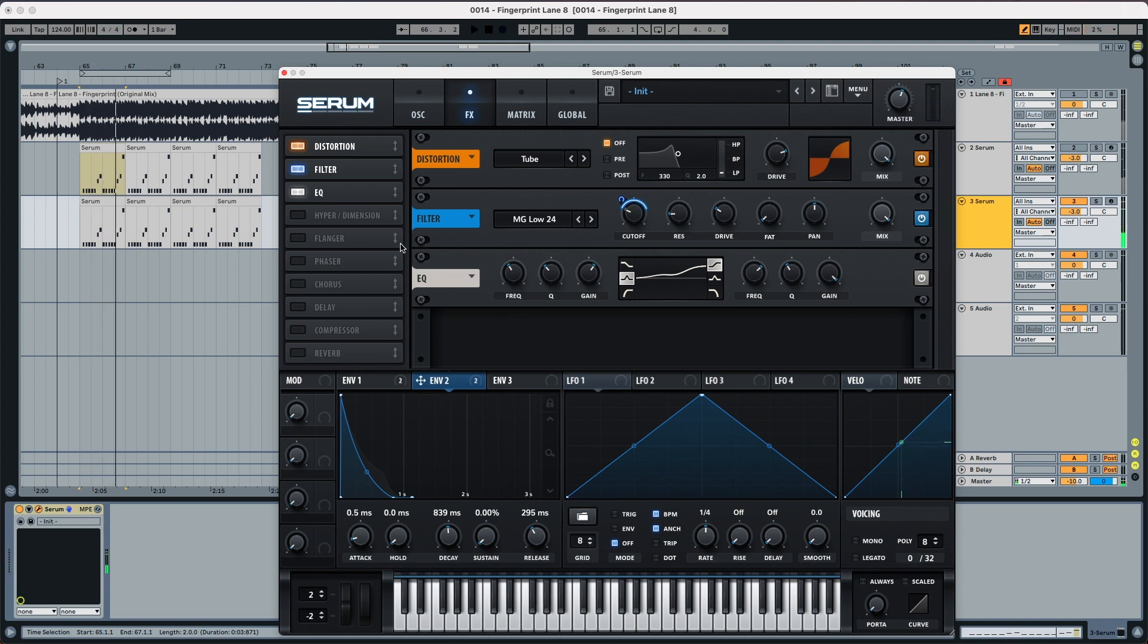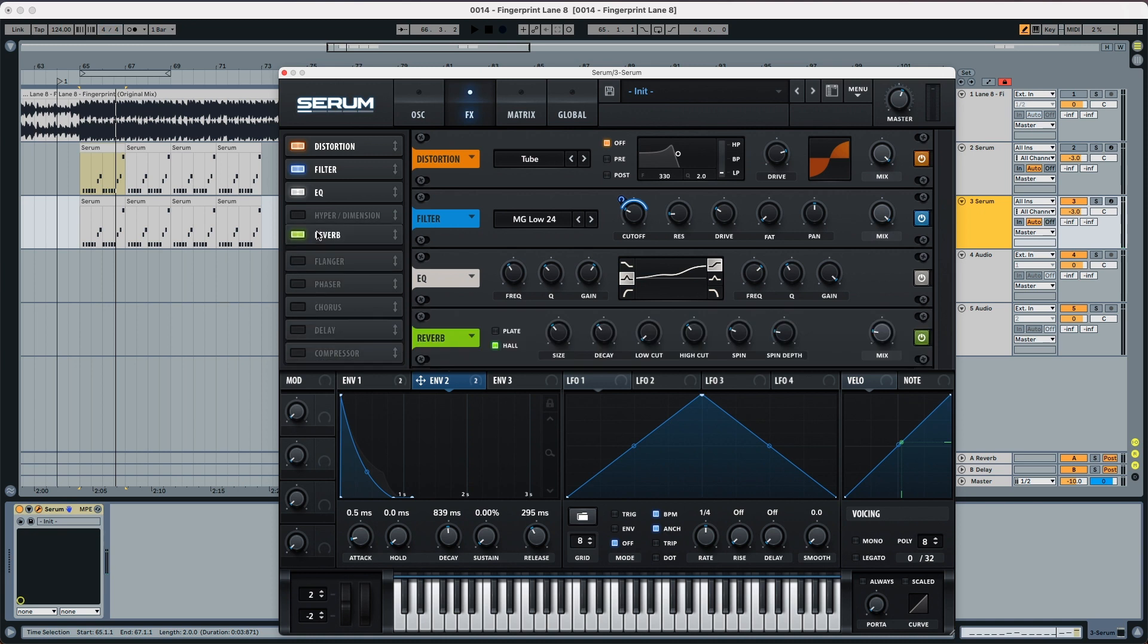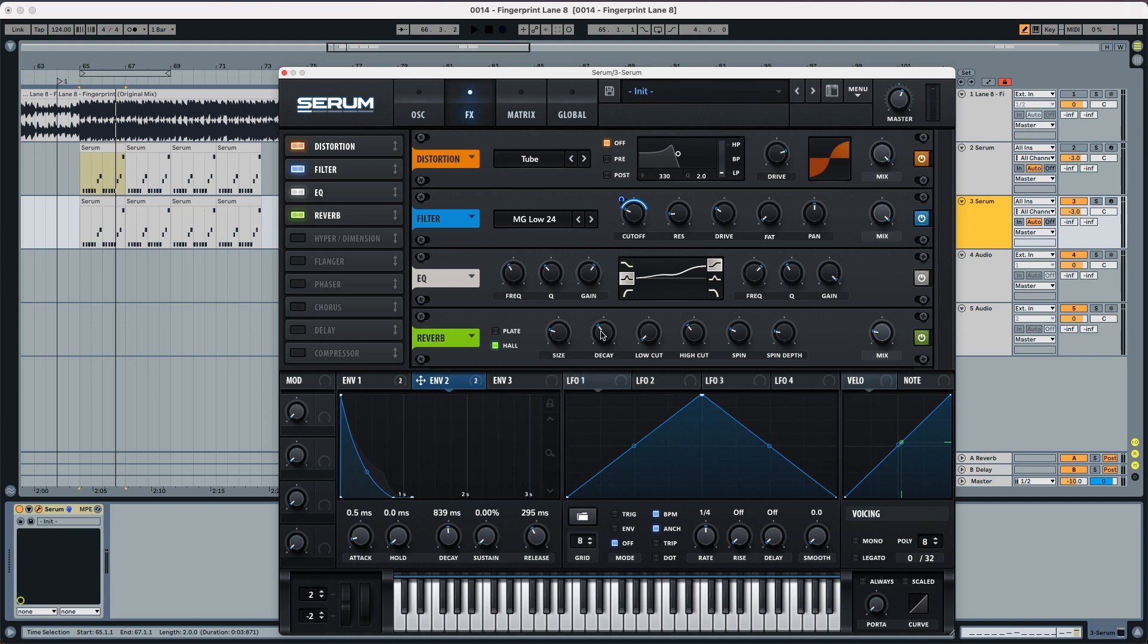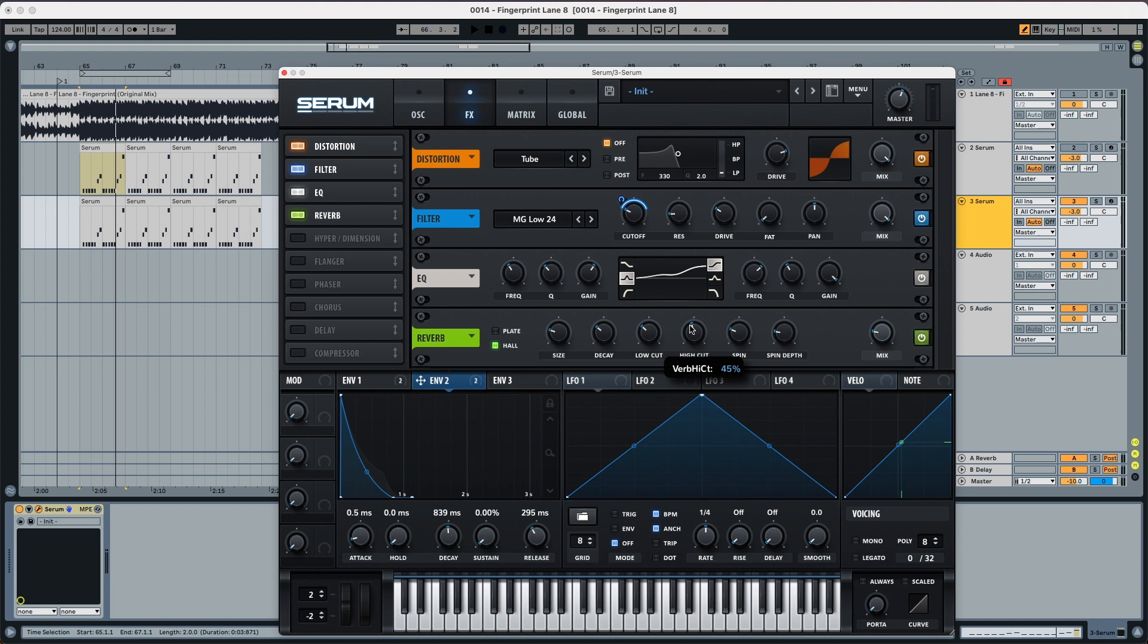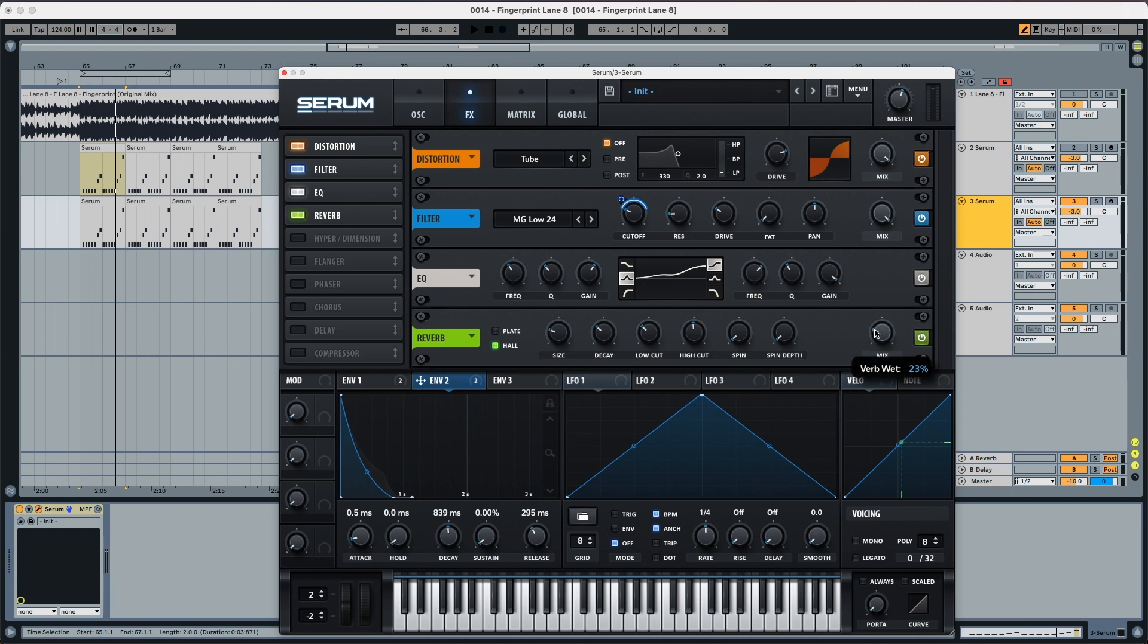You can see the sound pretty much sounds like what we wanted to. Now we're going to pick the reverb. We're going to do quite a lot of work in the reverb. So first we're going to pick the size and put it to 23%, the decay we're going to put it to 4.2, the low cut we're going to put it to 33, and the high cut we're going to put it to 49. The spin we're going to put it both all the way down, and the dry wet to 31%.